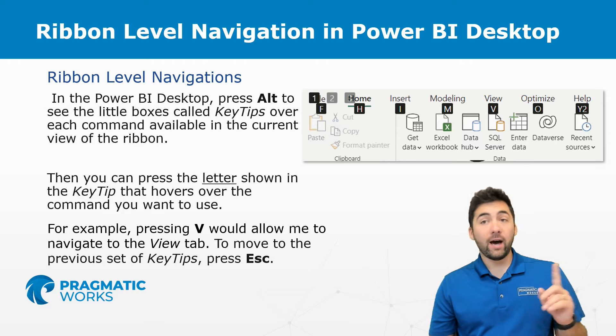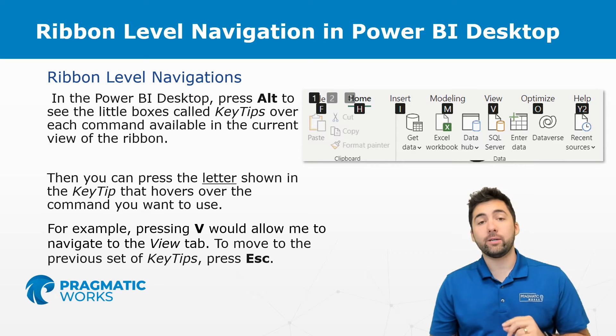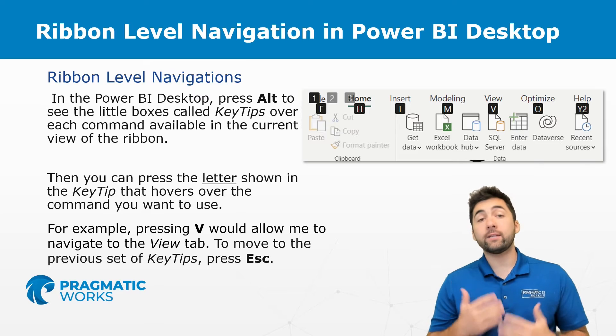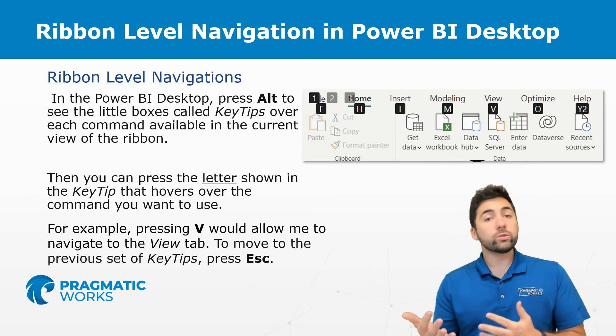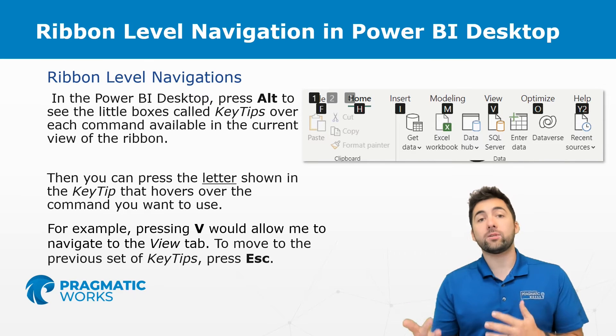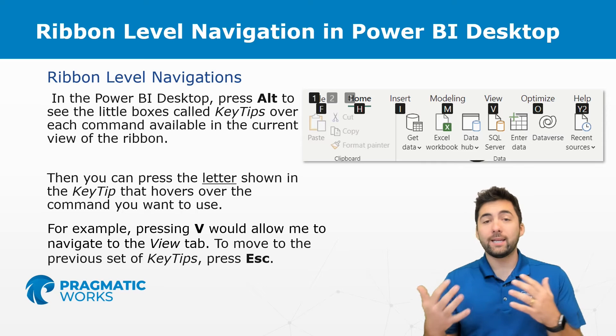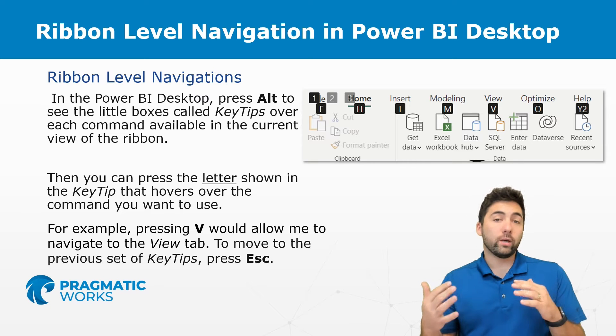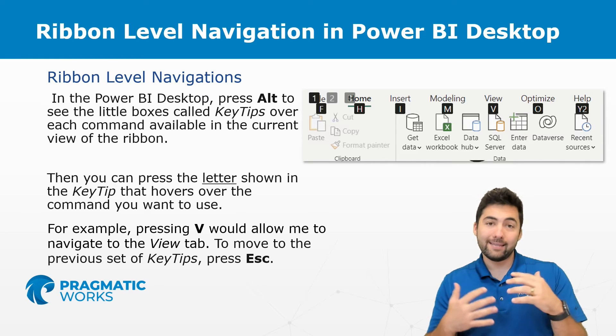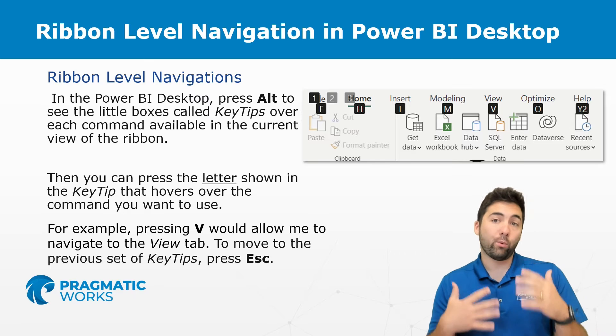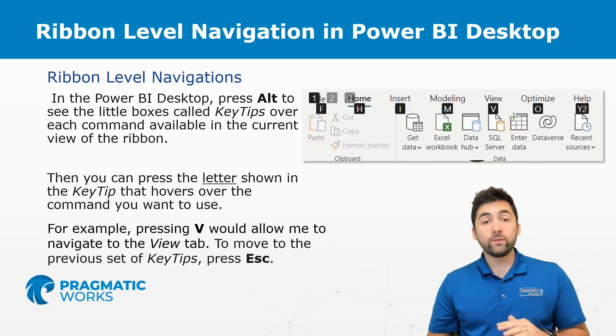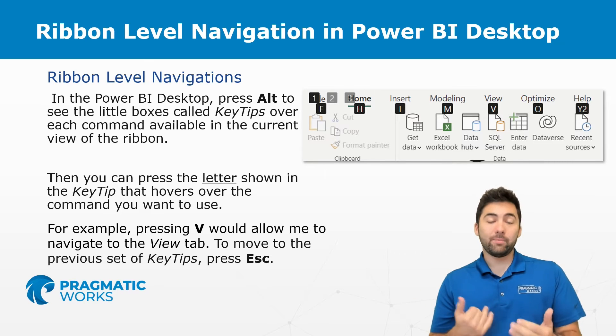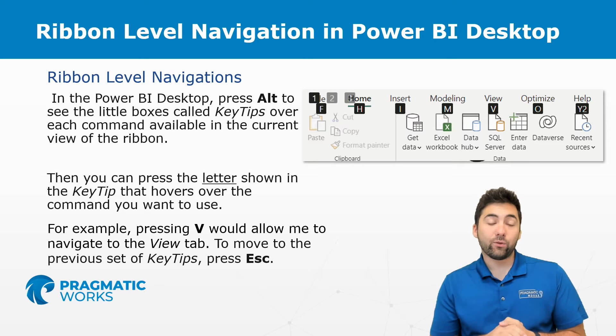For example if I press V here in this image that would allow me to navigate to the view tab. You'll also notice that the key tips are pretty much associated hand in hand with anything that is the starting letter in that report. So if you want to get rid of those key tips you can press escape and then it'll help you navigate through them.